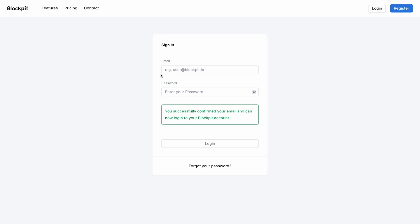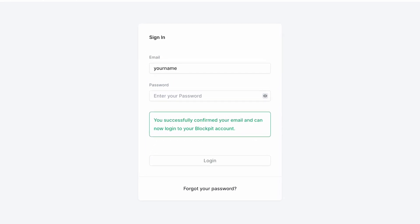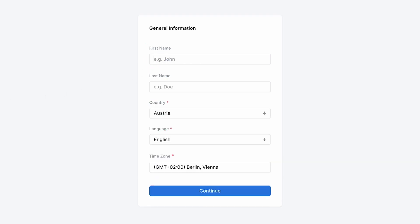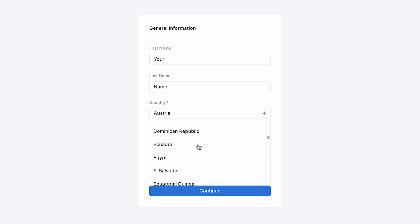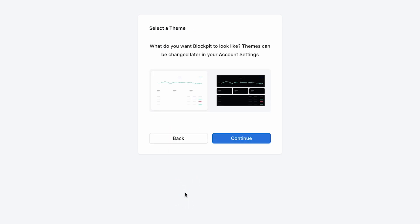Now you are ready to log into your Blockpit account for the first time. Go through the initial setup to choose your name, country, language and timezone. Next choose the dark or the bright theme.